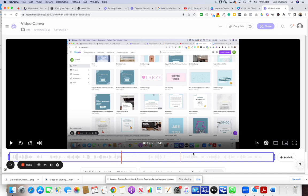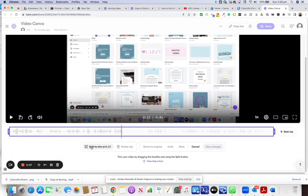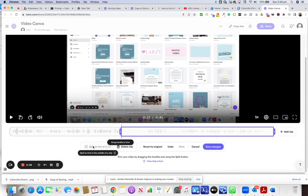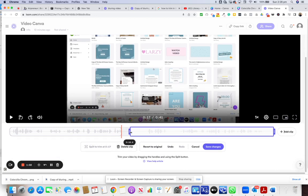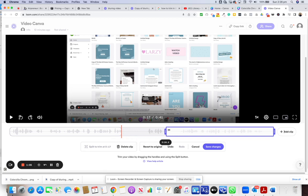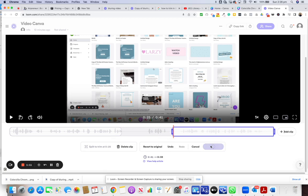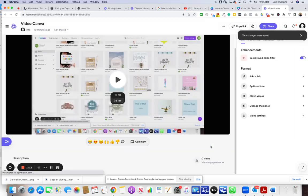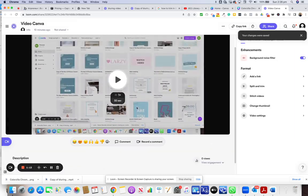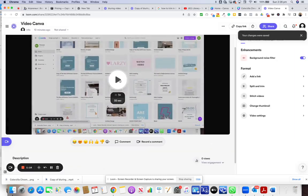Perfect. And I'm going to go Split to Trim at 17. Then I'm going to drag this to 25. I think that's good, and go Save. Okay, so now we're going to play it.